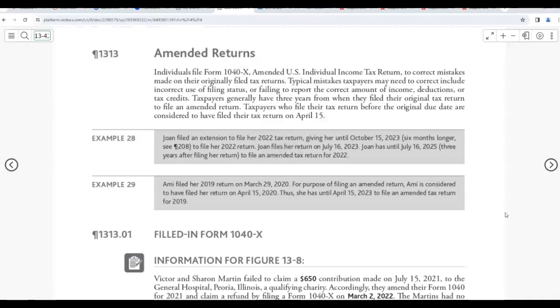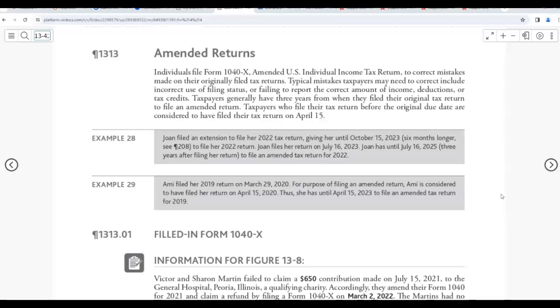Welcome back to Chapter 13, the last part of our individual taxation, which is amending a return. We're going to have a scenario to see how it looks like in a real-life situation. Amended returns previously had to be paper returns, but recently, maybe two years ago, e-file became available for amended returns, so you can e-file it now.